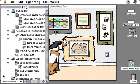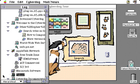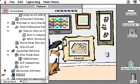The log also has a find command, so if I want to look for a specific site, such as Yahoo, I can type that and it will go find that site for me. I can then double-click on this icon to go directly to that site.